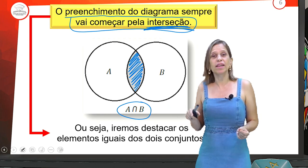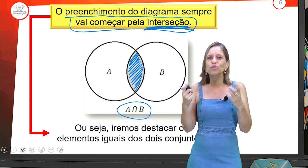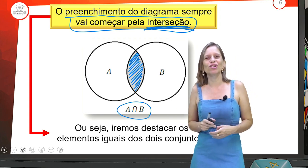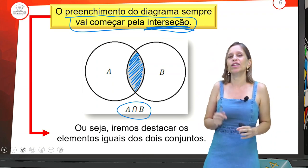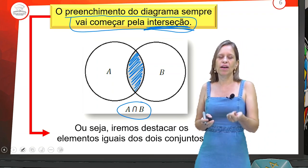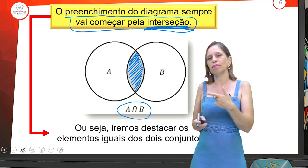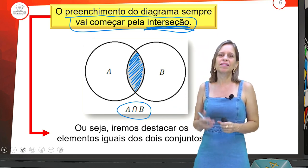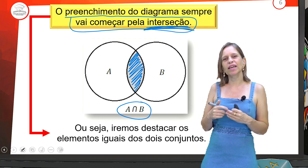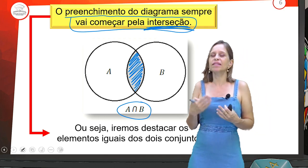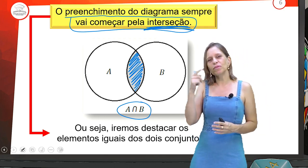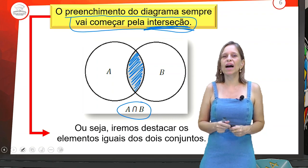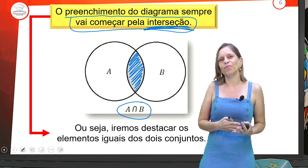Quando trata-se de união, a gente vai trabalhar tudo — junta o que está em A ou está em B. Lembrando que na aula anterior a gente falou: não precisa repetir elementos. Se o 3 está no A e também está no B, na hora da representação, a gente só coloca o 3 uma vez. Se não tem nenhum elemento em comum, de toda forma a gente desenha desse jeito e deixa o miolinho vazio.